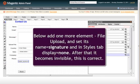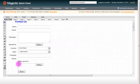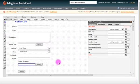Below add one more element, Filer Pro, set its name, Signature and display none. After that, it will disappear. It's correct, it's okay.